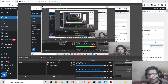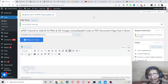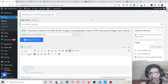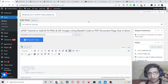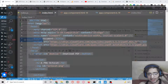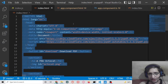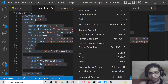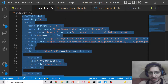Hello friends, today in this tutorial I will be showing you how to add PNG and GIF animation images inside your PDF document using the jsPDF library. Basically, these images will fit inside the PDF document page size — perfectly fit to the full size of the PDF document.